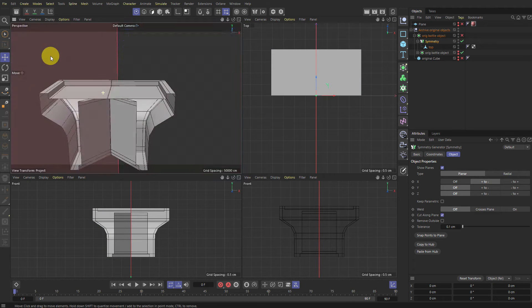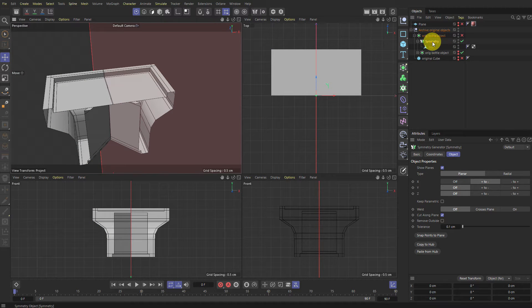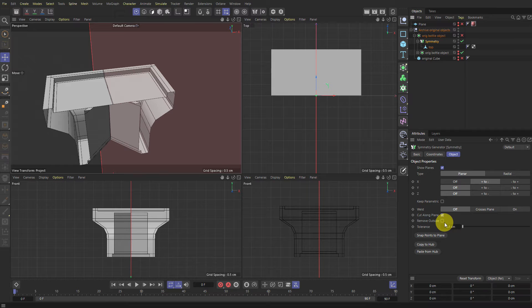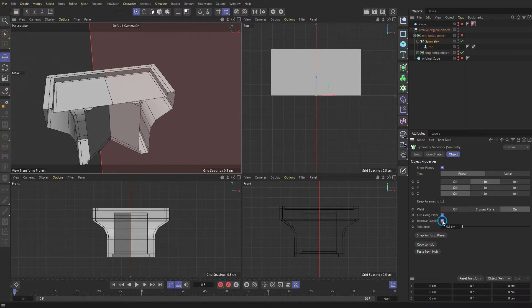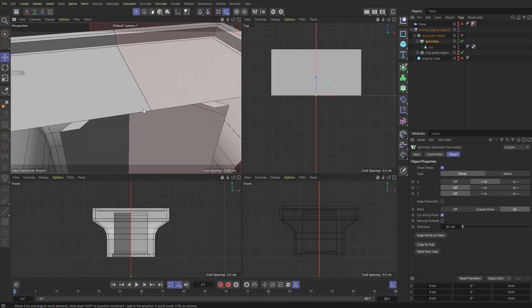So this one symmetrifies and we will tick here. Weld is on and maybe remove outside. No, that's cool.